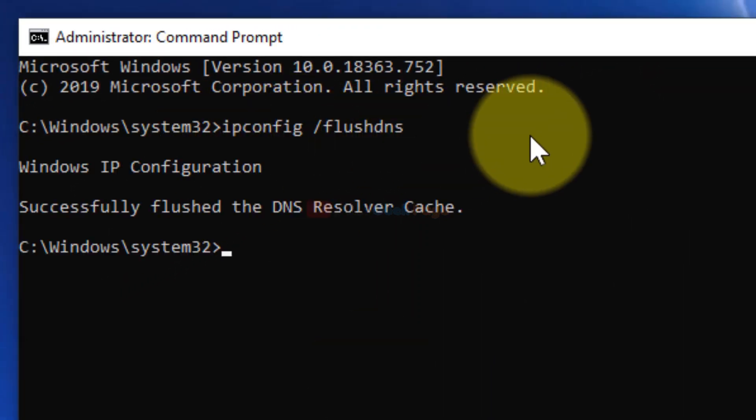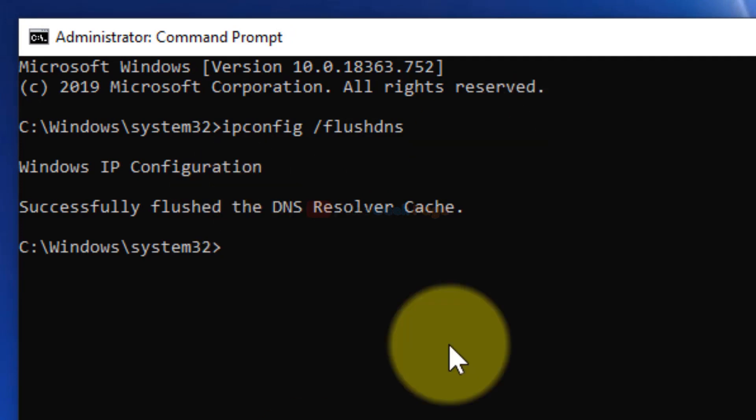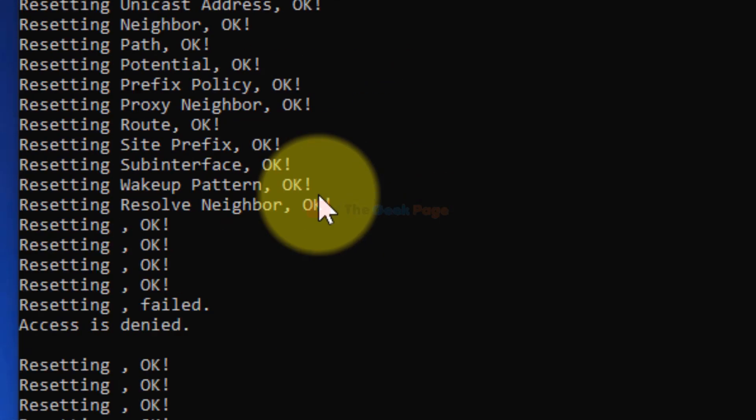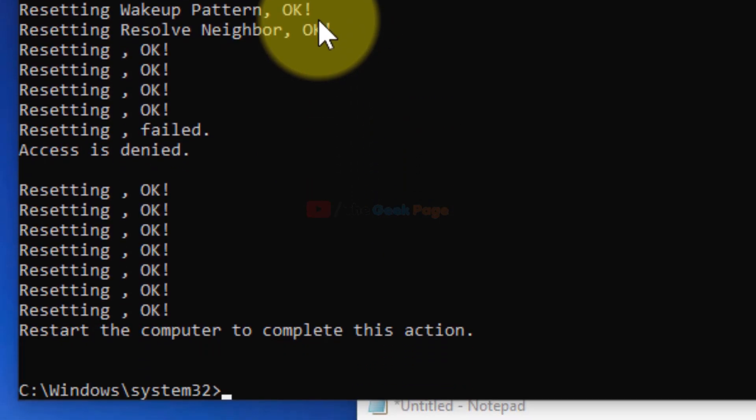ipconfig /flushdns. Then type the second command, netsh int ip reset.